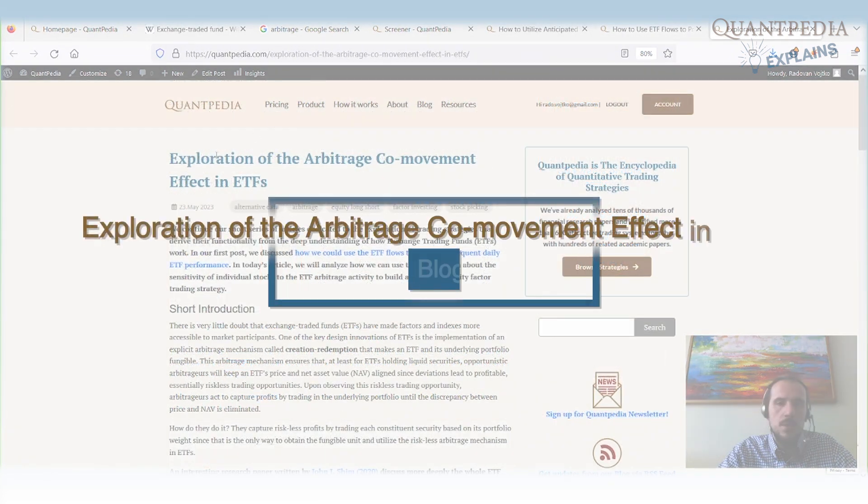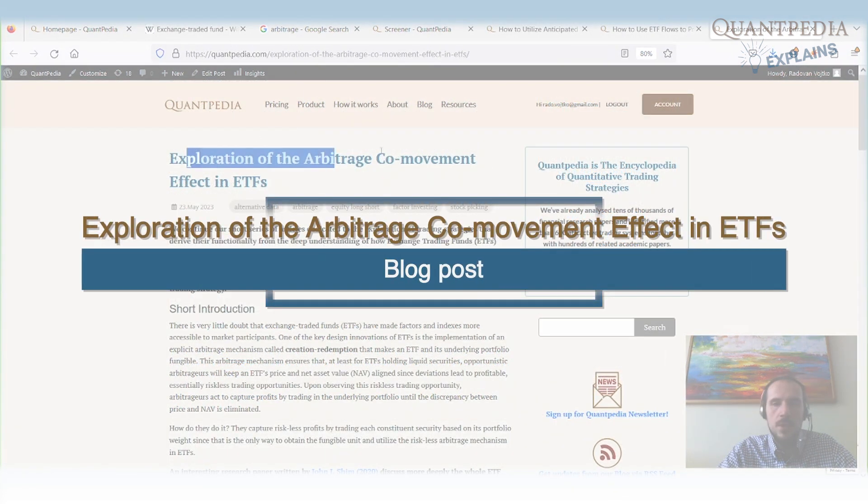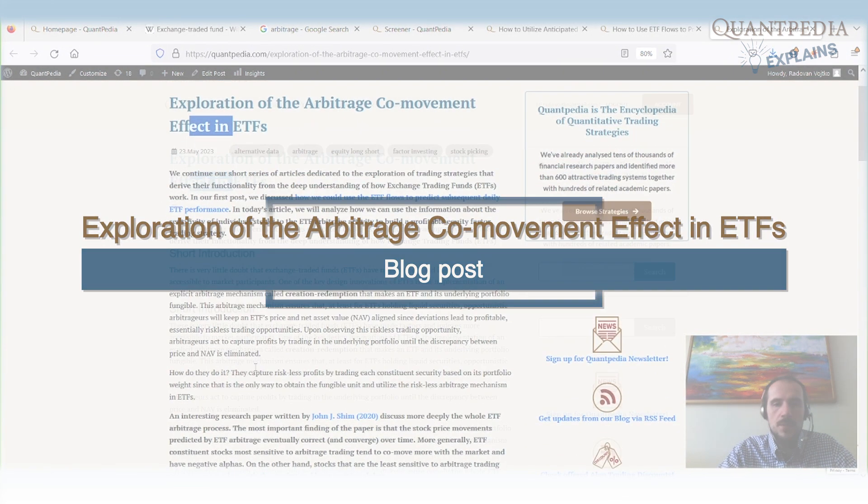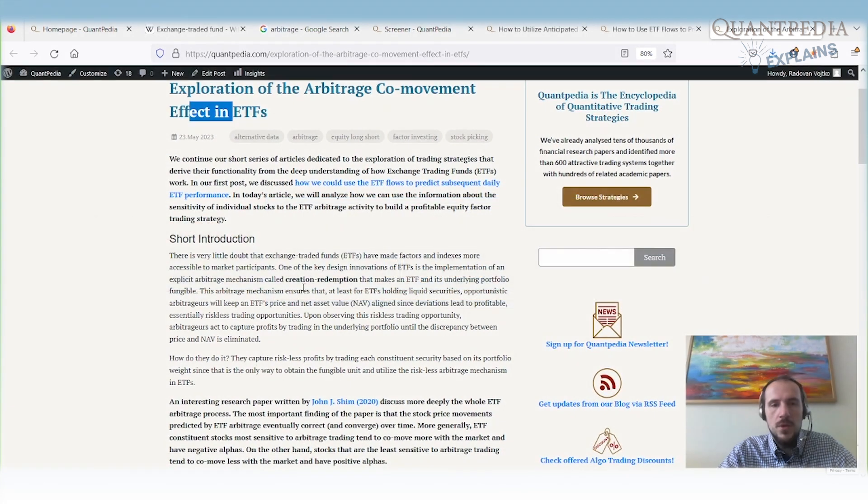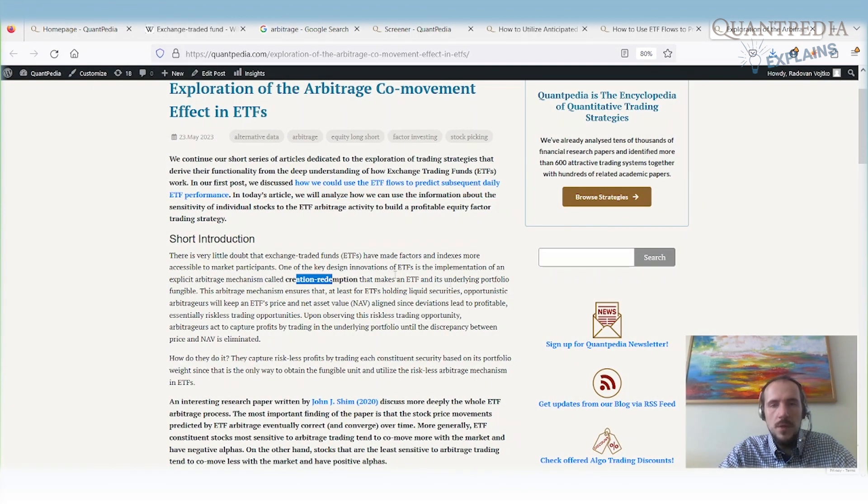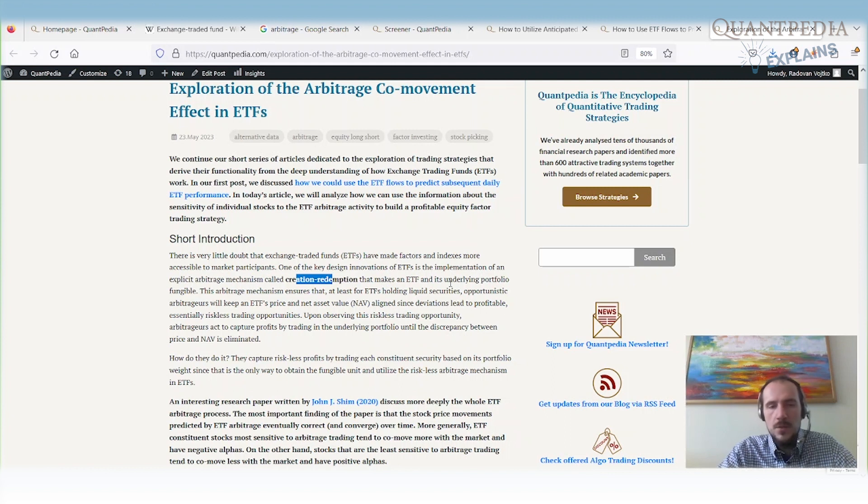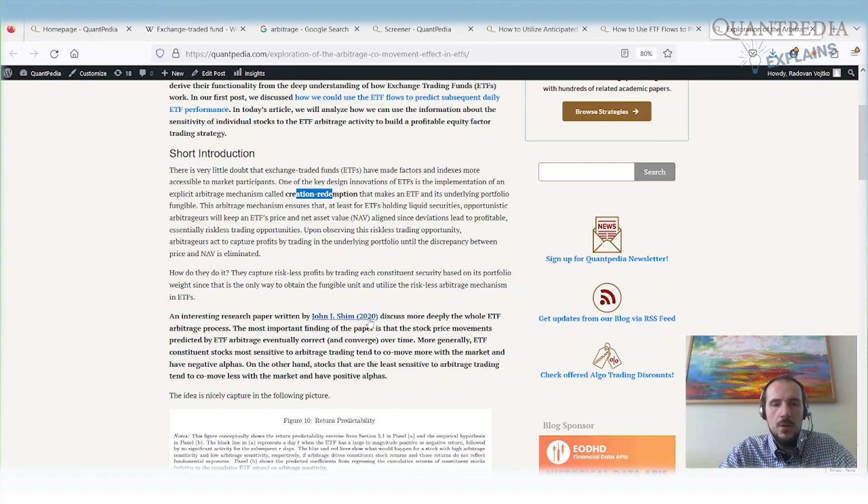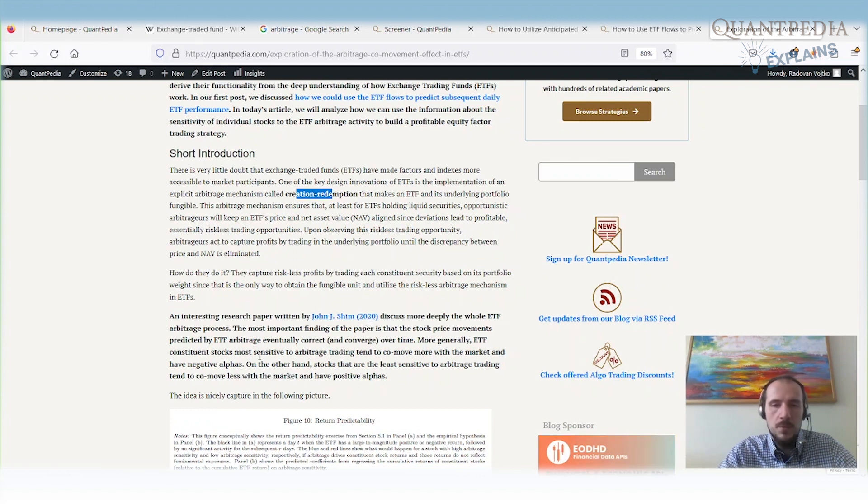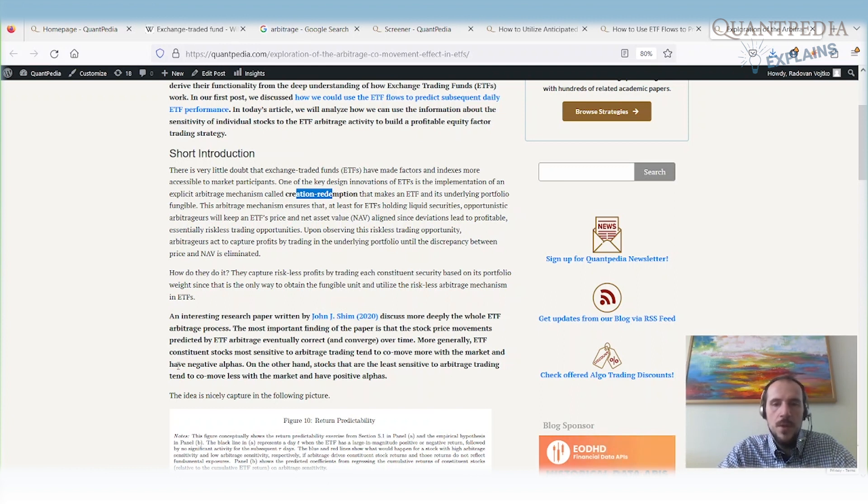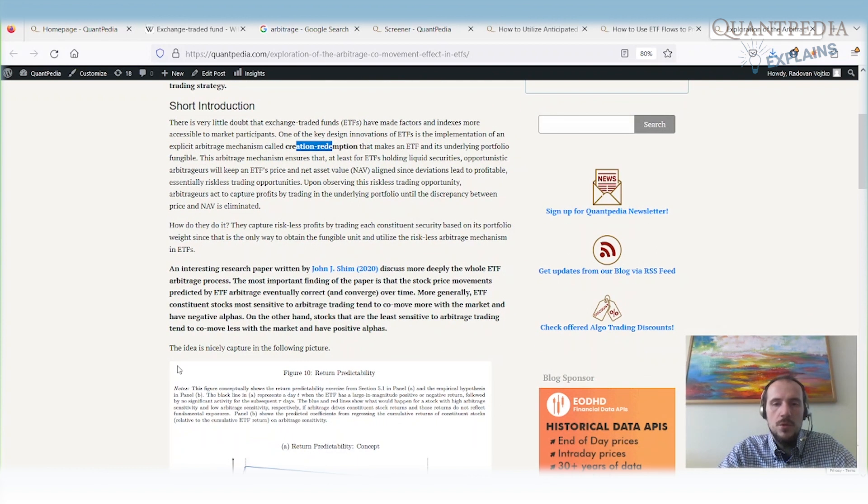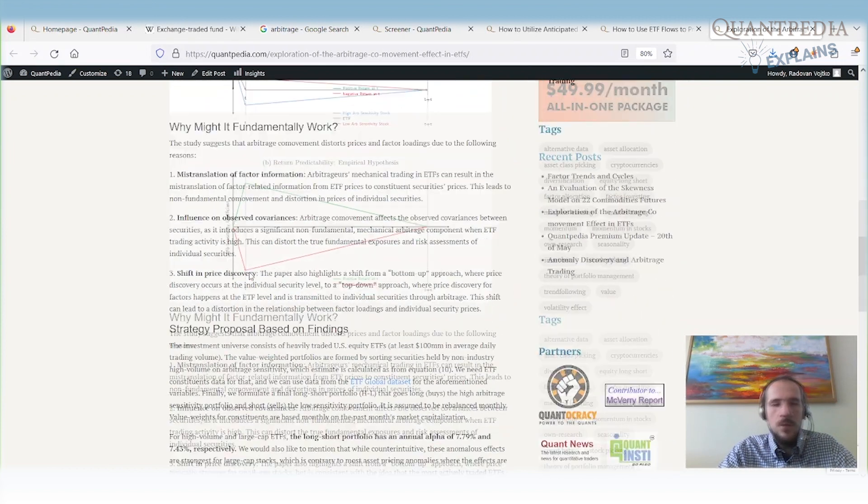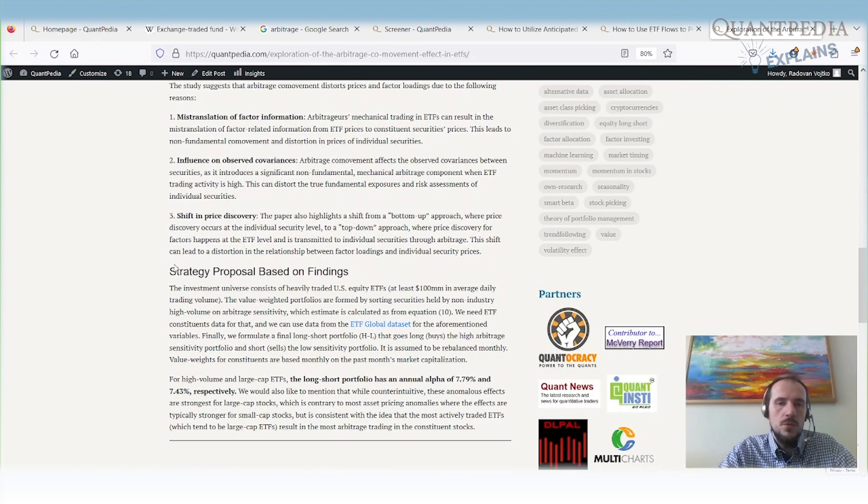And the last one is we can explore the arbitrage co-movement effect in ETFs and stocks. What does it mean? The creation redemption mechanism for ETFs has some repercussion on underlying assets. When the ETFs are holding the stocks, we can calculate which stocks from the ETF are most susceptible to arbitrage or most sensitive to arbitrage and which stocks are least sensitive to arbitrage trading based on ETFs.